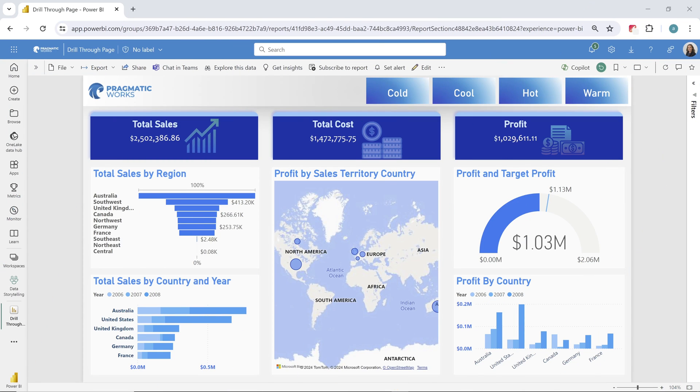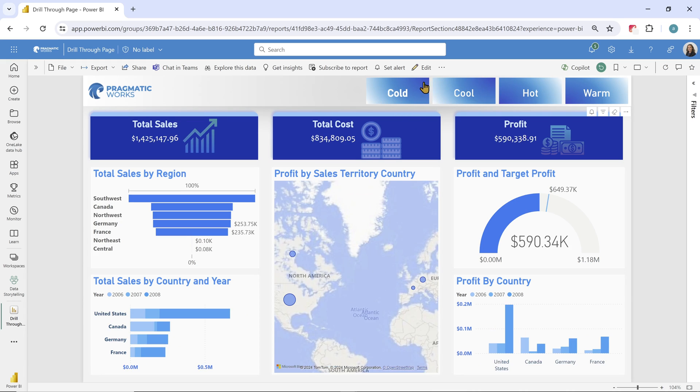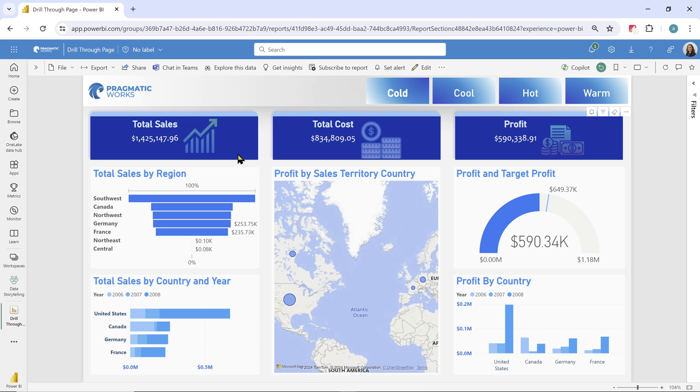So here I have my report. Now, as I'm going through, I'm presenting, I'm showing our total sales cost and profit. I'm using my slicers and showing, hey, when it's cold, here's how we're doing in the U.S. in 2008.